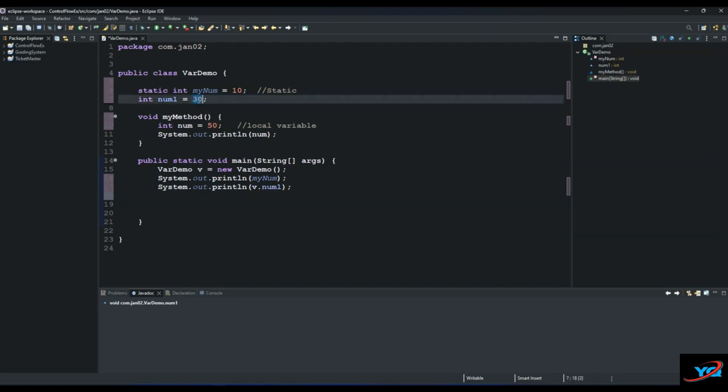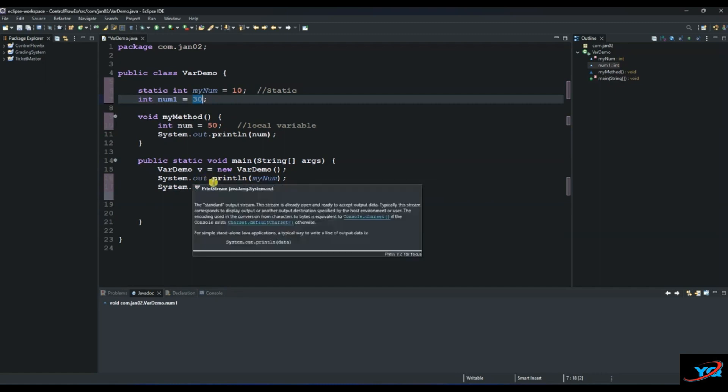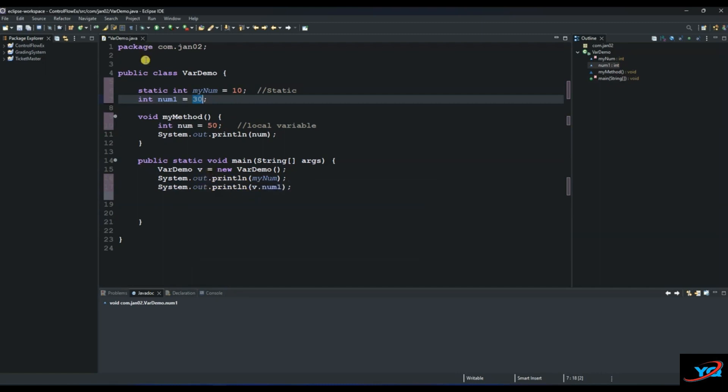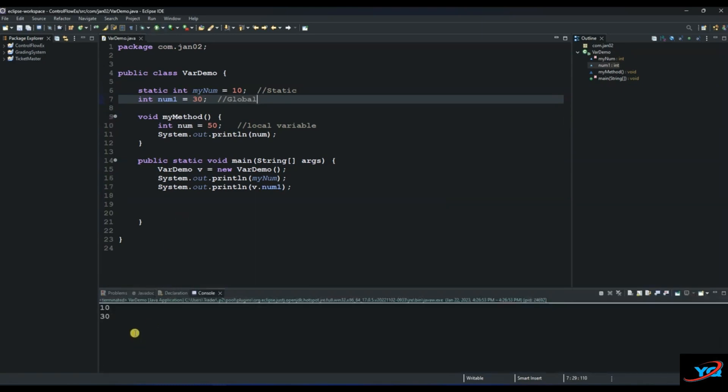30 and of course 10 is static, so you don't need to use the object. If I run this now, you'll be able to see the data being printed. You can see how this works, the scope of each one of them. So guys, this is a short video and I will create more videos as time goes on. Thank you so much.